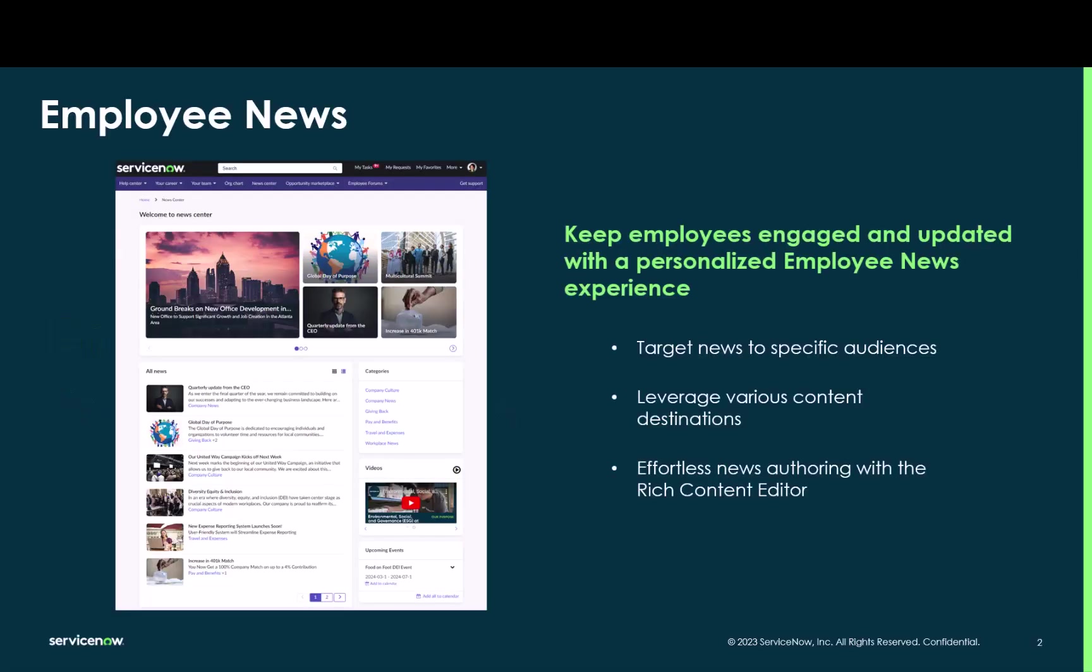Employee news functionality addresses the needs to increase employee engagement and streamline internal communications. Our purpose-built employee news capability provides a seamless end-to-end experience with a dedicated news center page, various widgets for Employee Center Pro pages, effortless news authoring using the rich content editor, and targeted publishing.